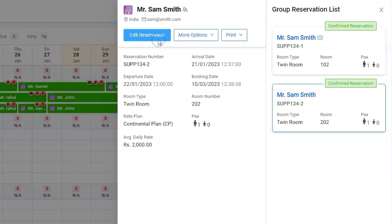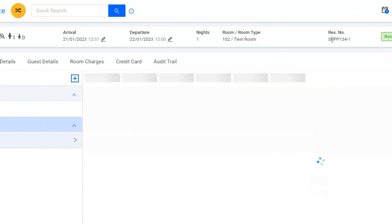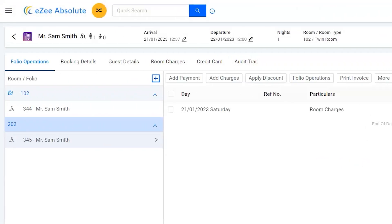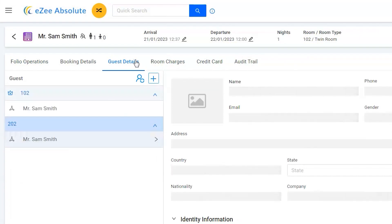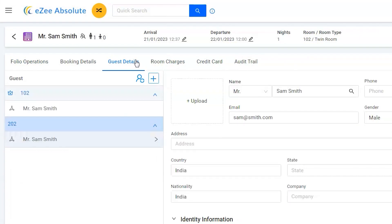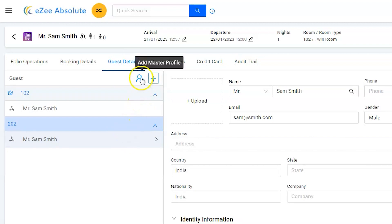Room number is 202, where we need to change the guest's name. Go ahead and edit the room. Go to the guest details tab, then click on the human icon to add a master guest in the room.